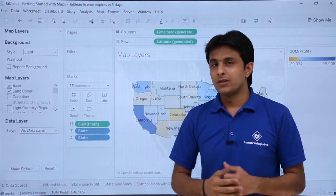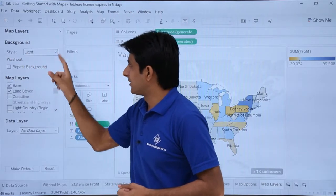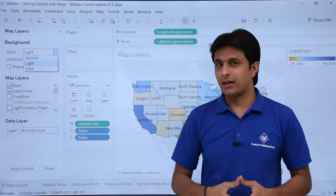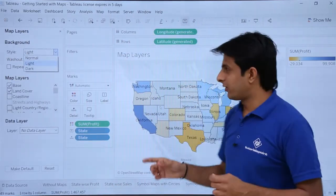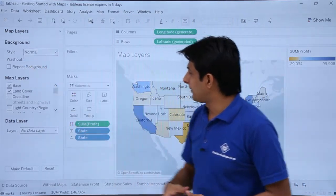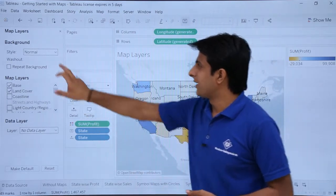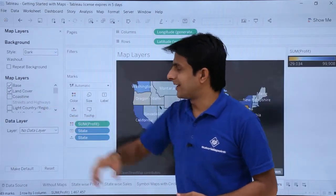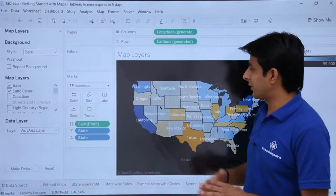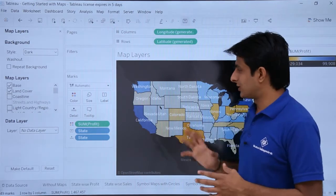There are three styles given: light, normal, and dark. By default, light is selected. If I select normal, that style is applied. If I click on the dropdown and select dark, that is the dark style. Whichever you think is suitable, you can use that particular style.